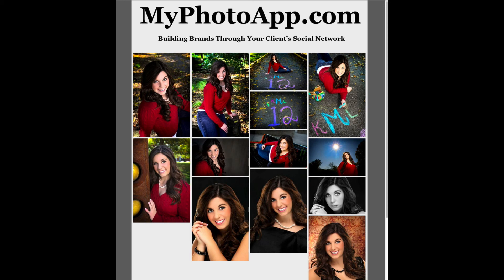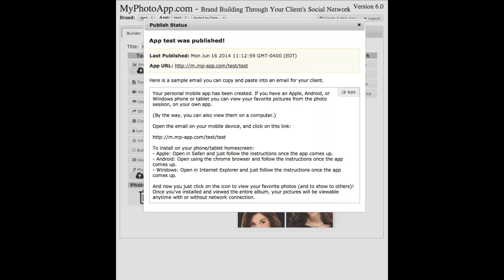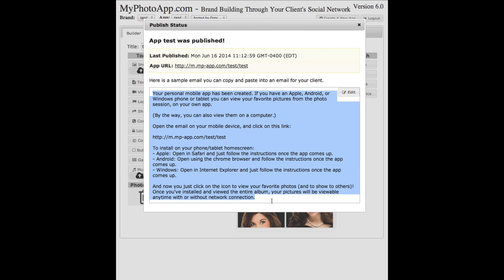I'll close down this window and come back to this published status information. What you'll see here at the bottom is some text that you can highlight, copy and paste, and drop it into an email and send it off to your client. If you don't like the wording that's on here, you can customize it to your own liking just by clicking on the edit button.